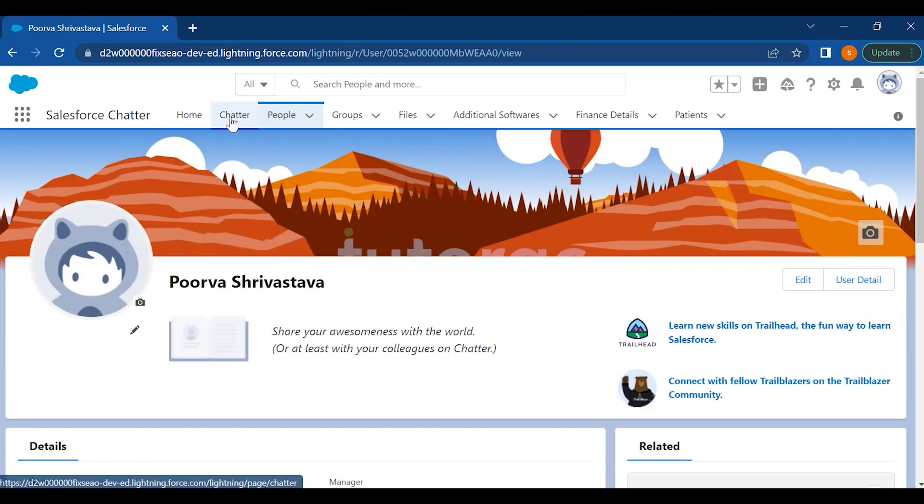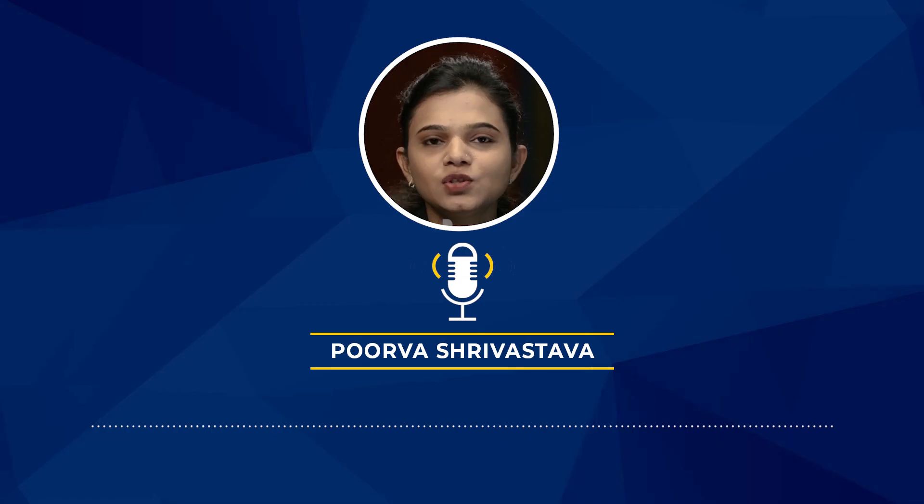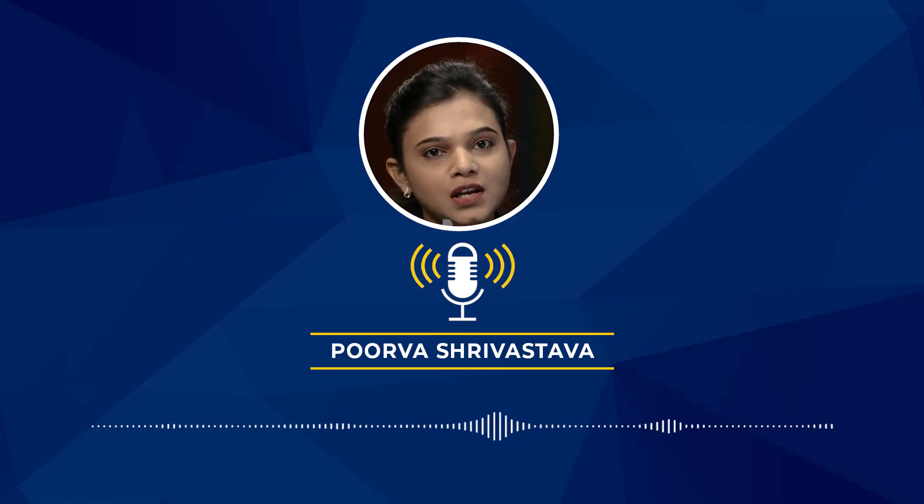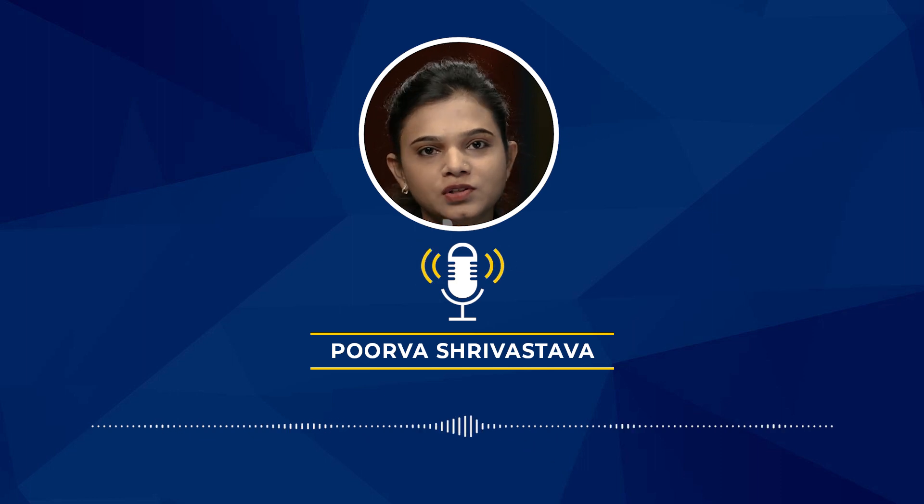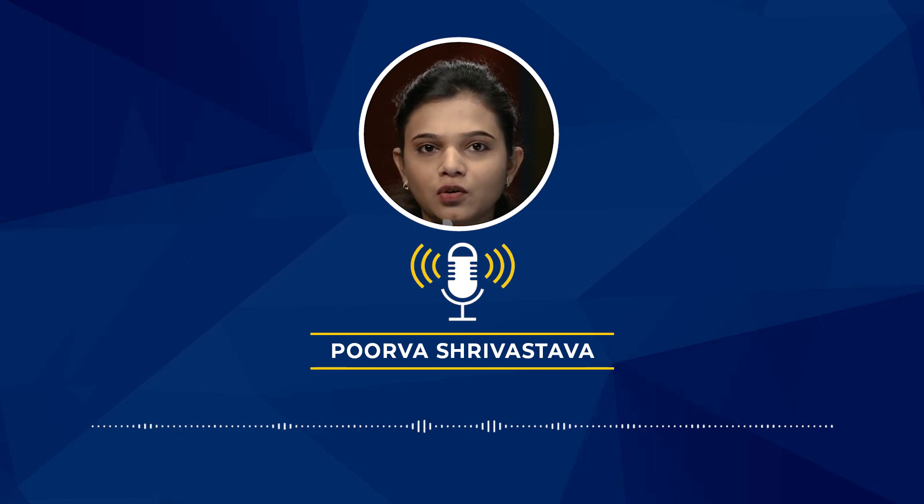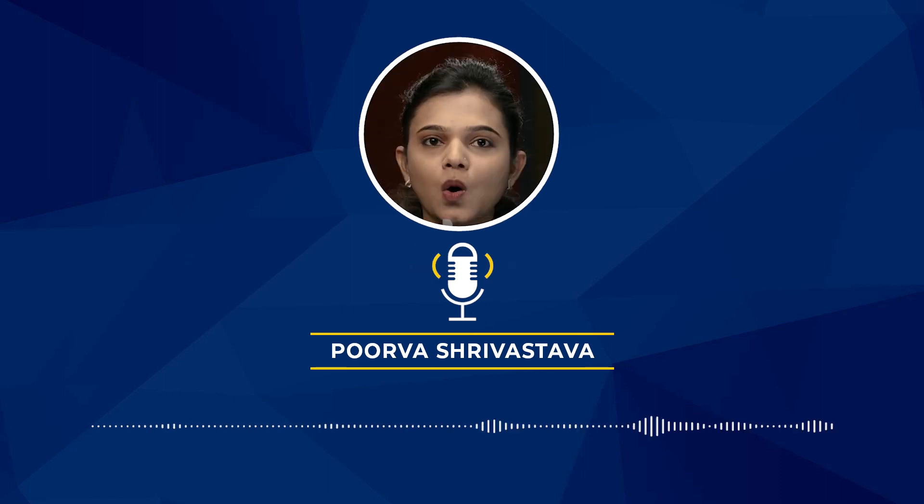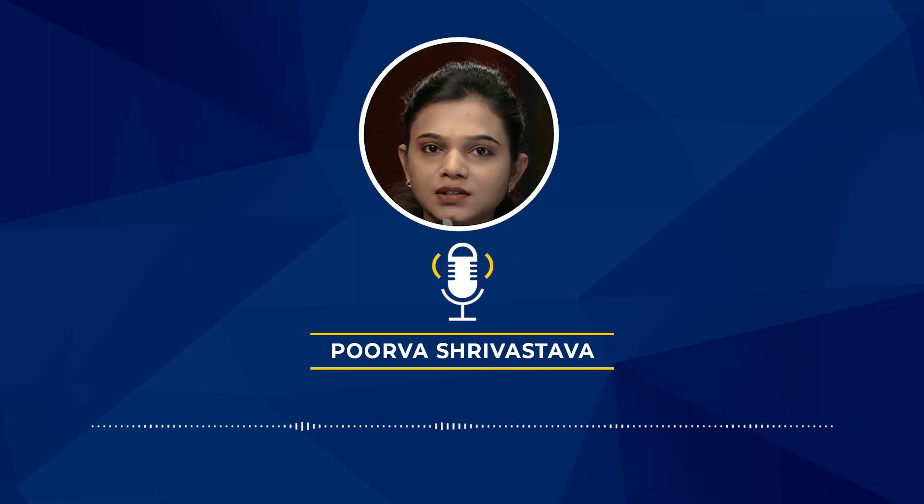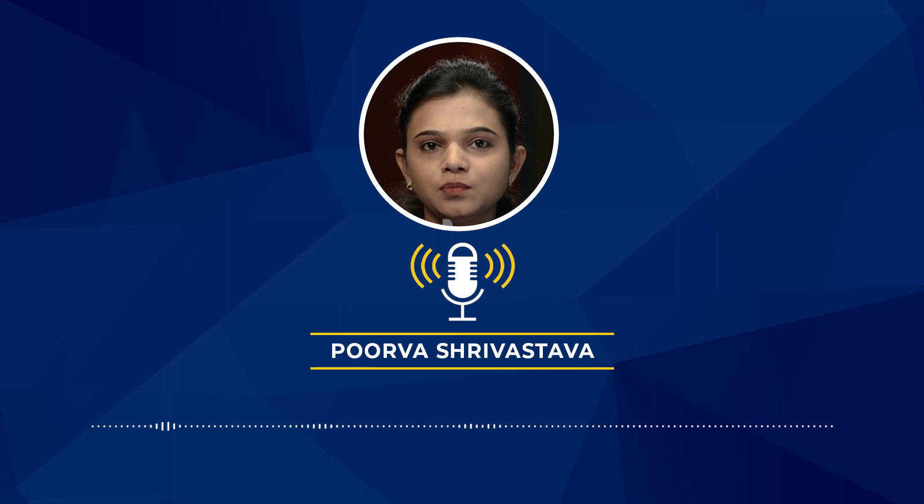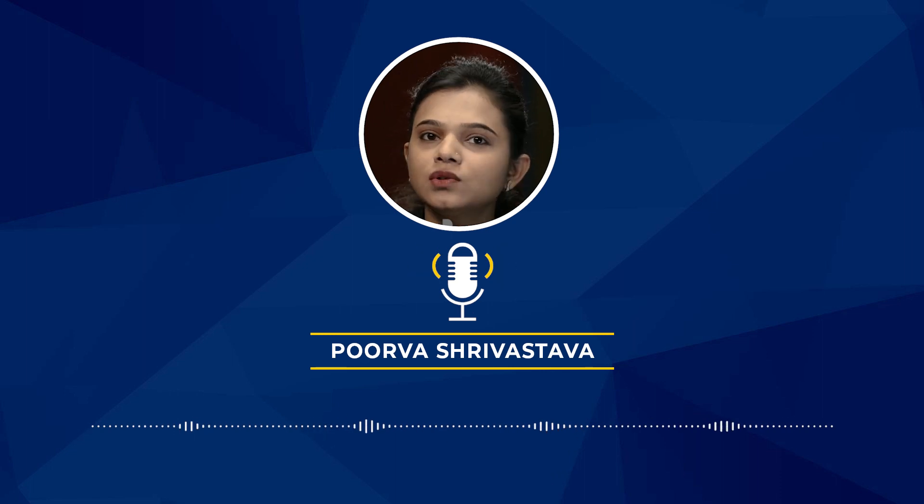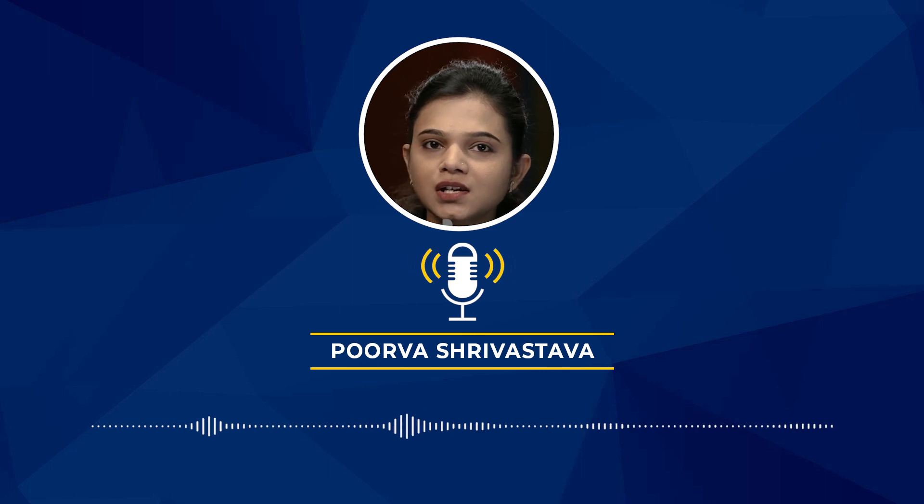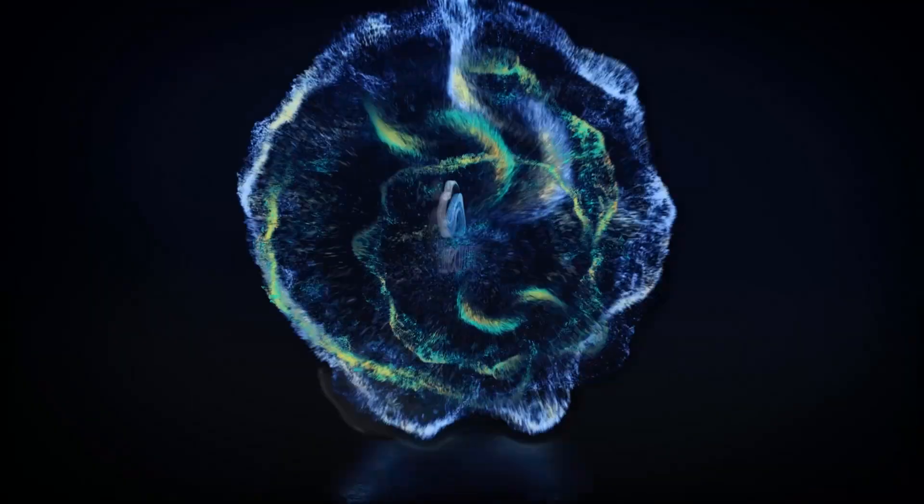So this is about Chatter. We covered the topics today: setting up company profile whenever you purchase a new Salesforce or you have to set up company profile for your employees. We took a look at the user licenses, how many user licenses we can purchase in Salesforce, and also we set up Chatter and Chatter free users. So stay connected for upcoming videos.